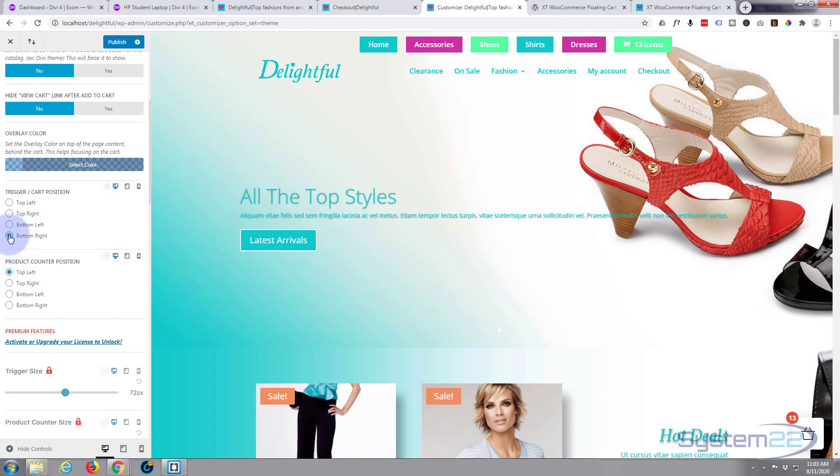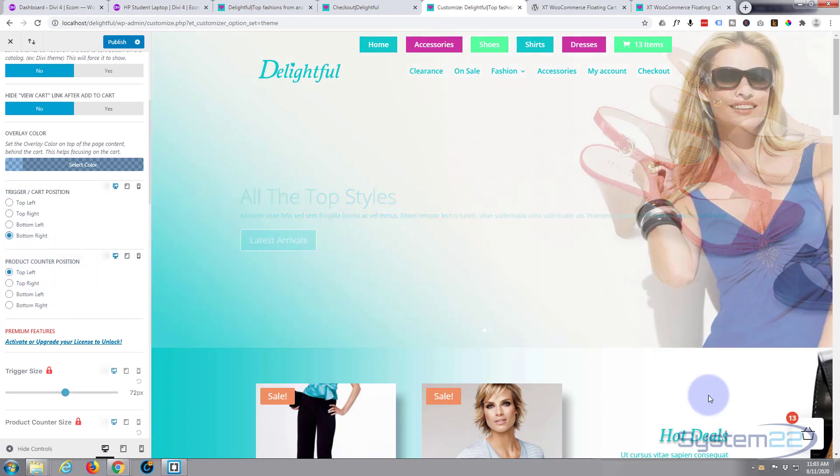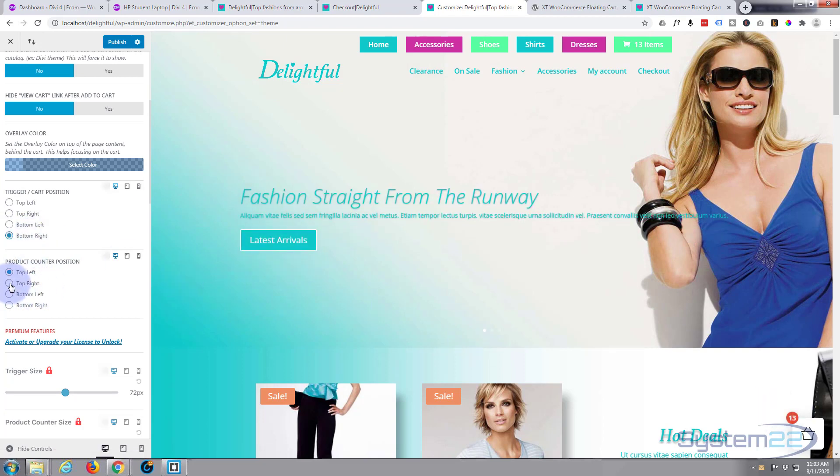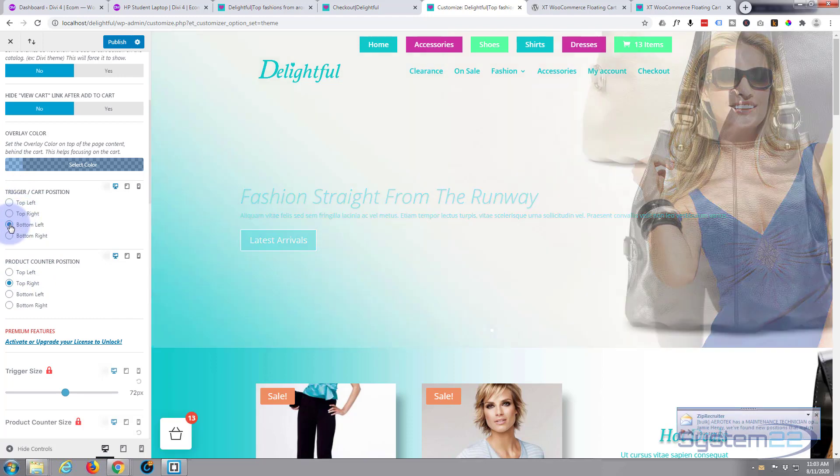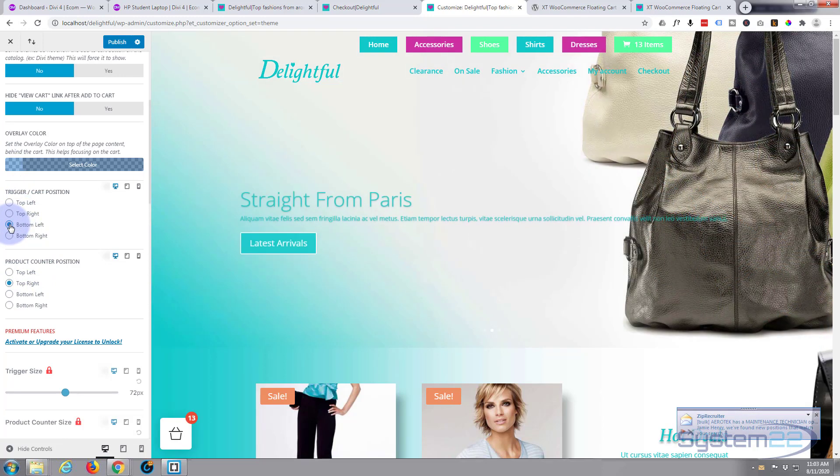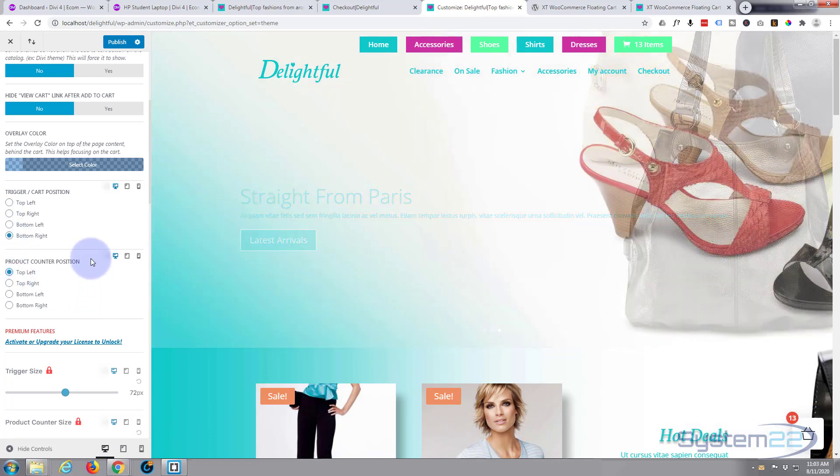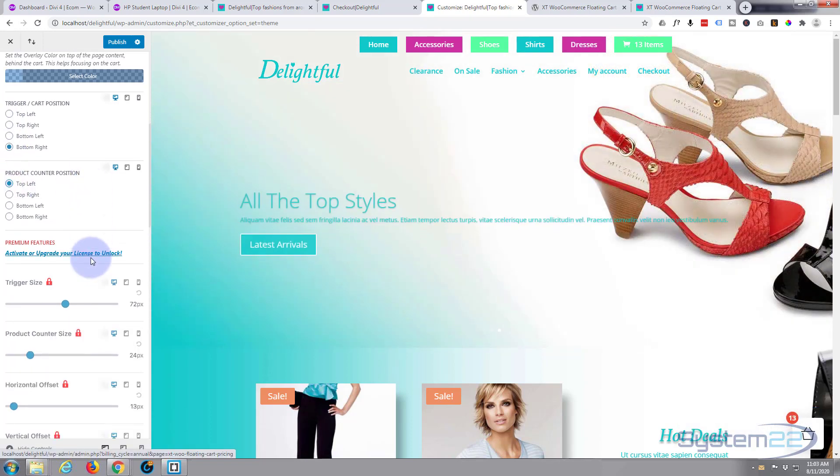I quite like the bottom right there which is the default. Also the counter position, number of items you've got there, you can flip that around if you want. Of course if you were to put it on the left hand side you'd probably want to put that on the right, but that is entirely up to you.